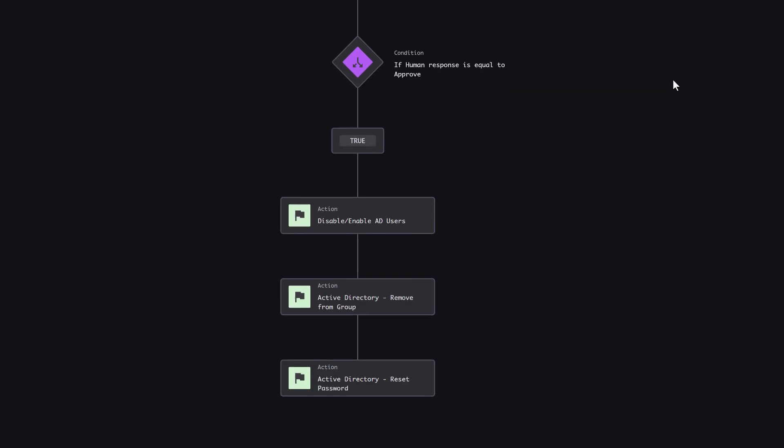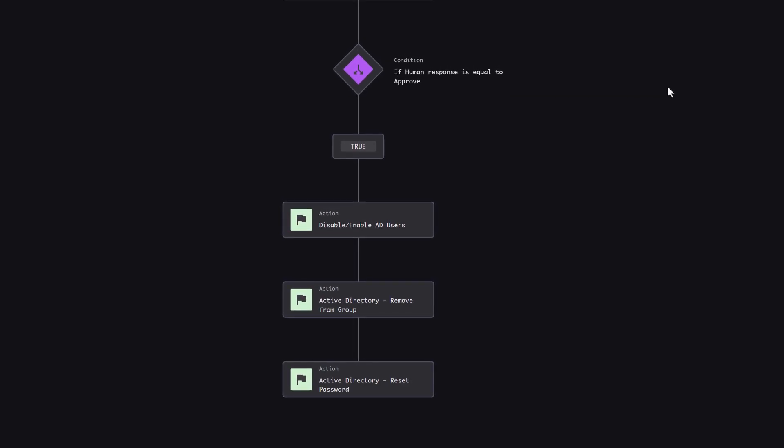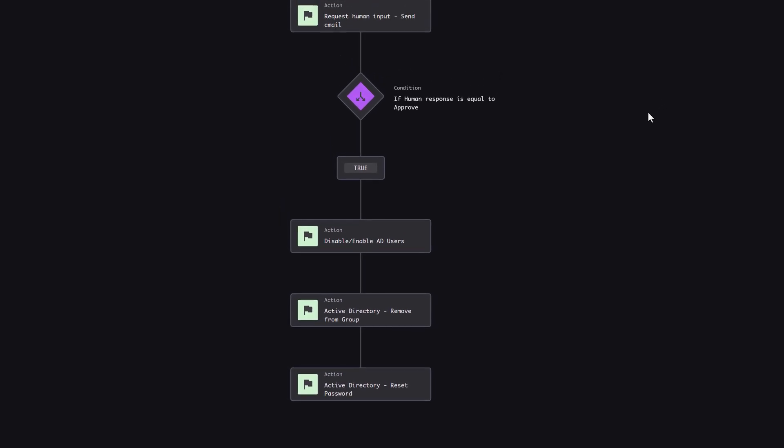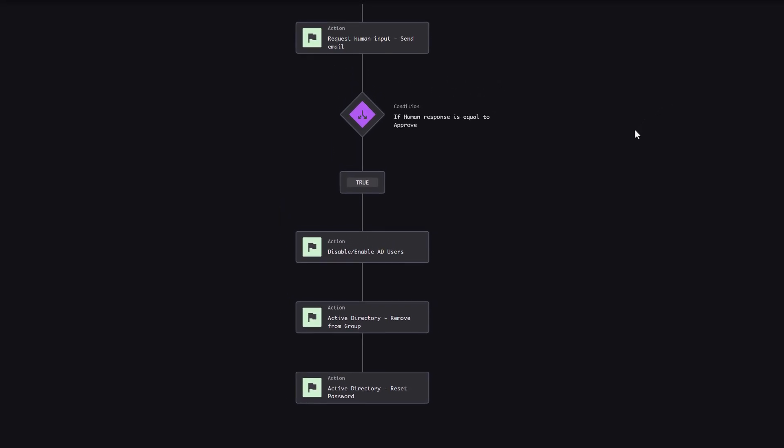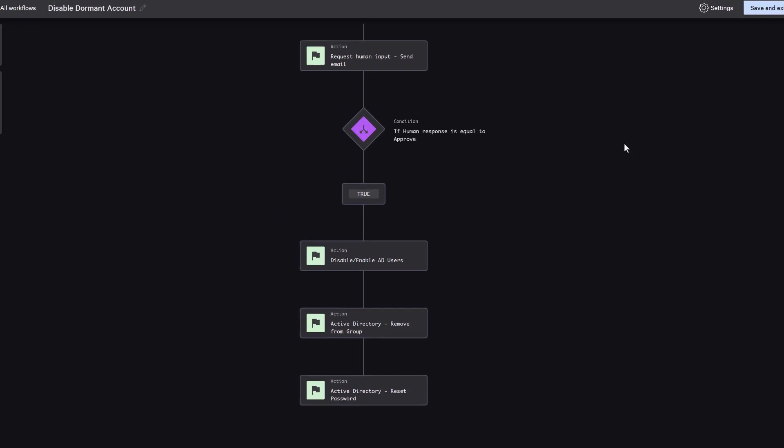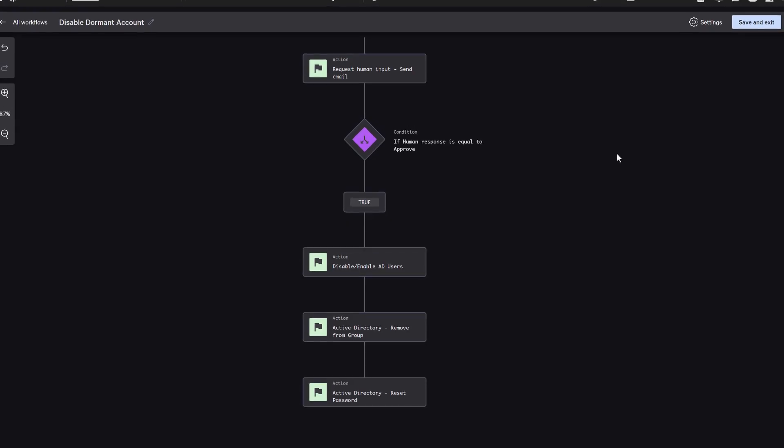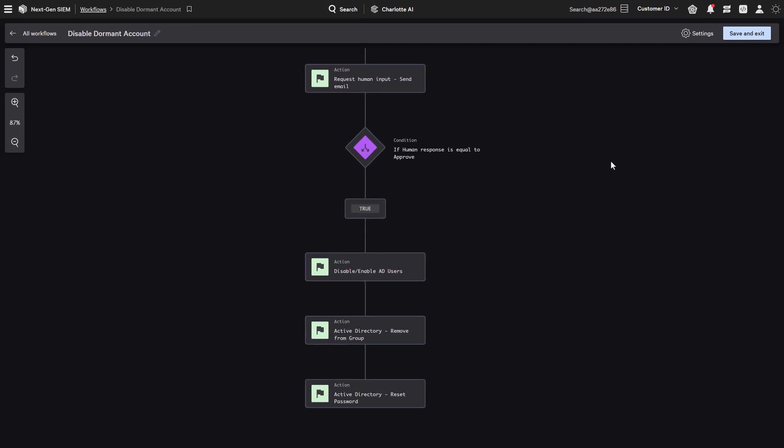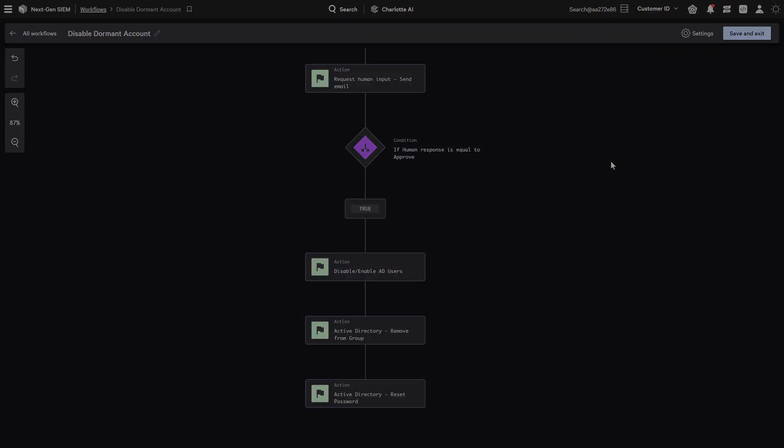Next-Gen Identity Security also enforces dynamic conditional access policies across on-premises AD and Microsoft Entra ID, including just-in-time privilege management.